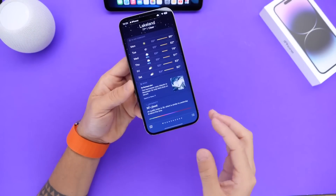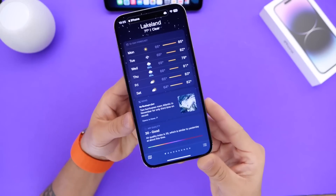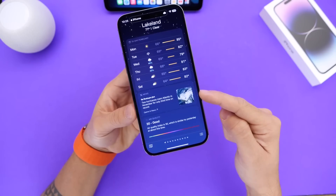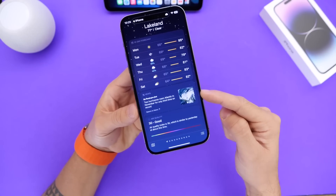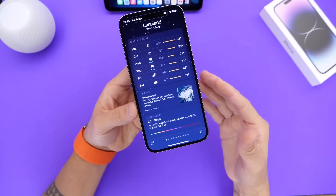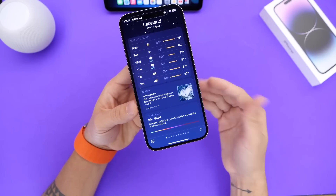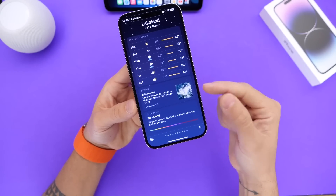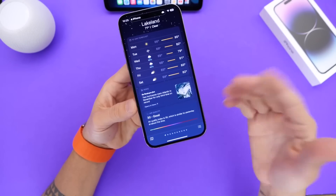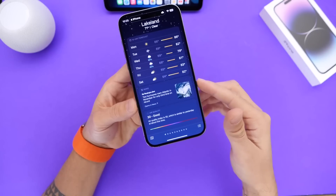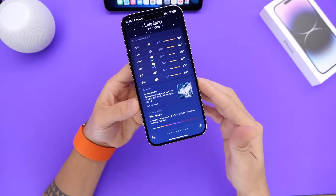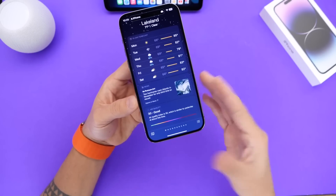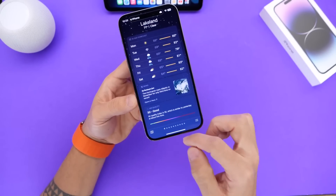I want to talk about the weather application on 16.2 because it now integrates Apple News as well. This makes sense — if you're checking out the weather, sometimes you also want to read the news. Apple is integrating the news within the weather application. You get this platter, and it doesn't happen all the time — you'll see a pop-up every now and then when you launch the weather app on your iPhone.